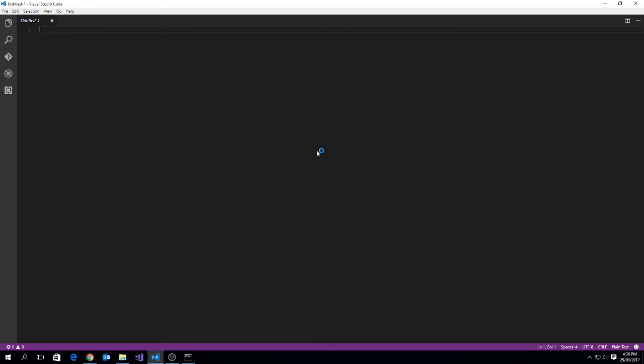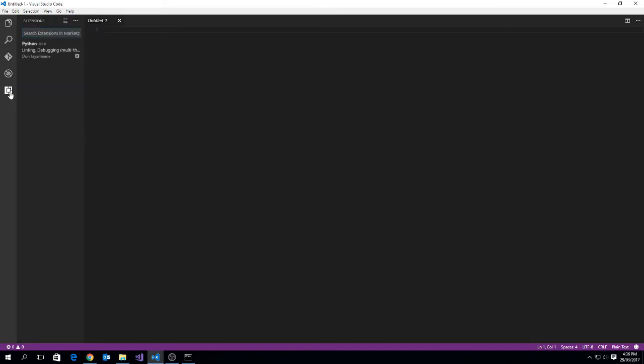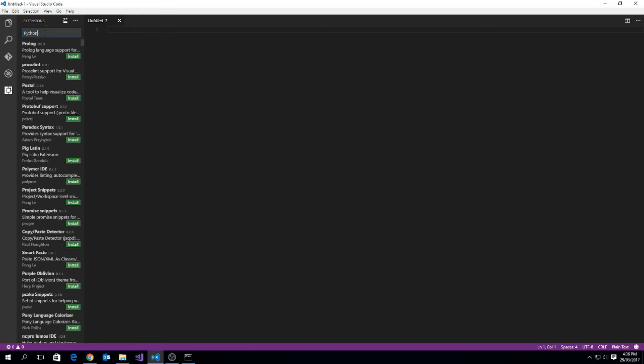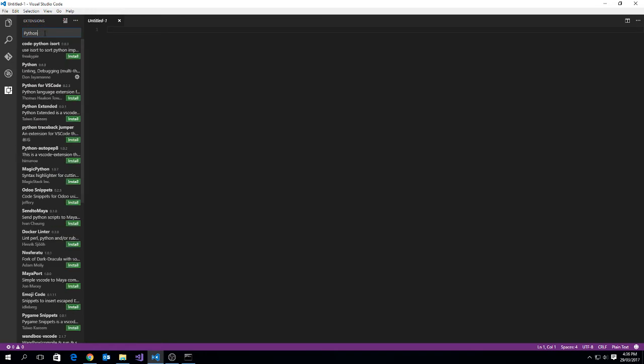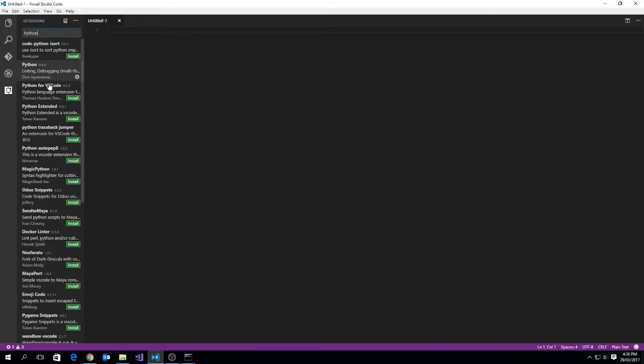Now I've already done some development in code, so I've already installed the extension for Python. But to do so, just click here on extensions, and you can search. If you type into search extensions in marketplace the word python and push enter, you'll see that there's a python tool written by Don Jayamani, and that's the one I've downloaded and installed. Once you've got the python extension installed, you can start to write your python programs.